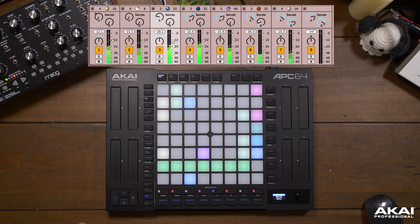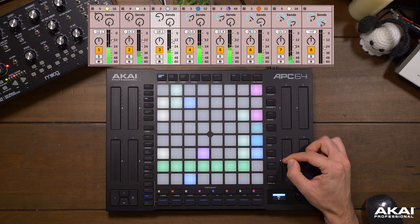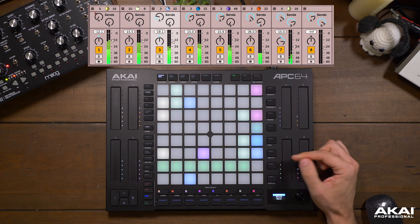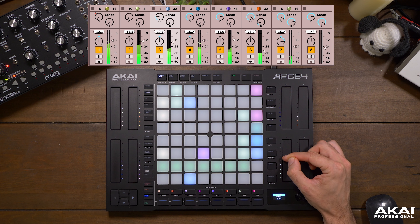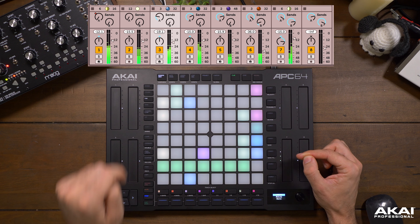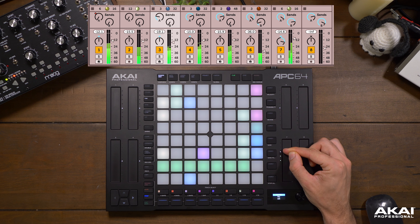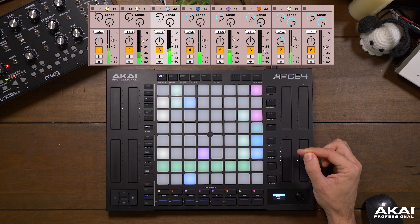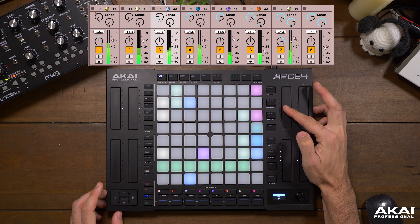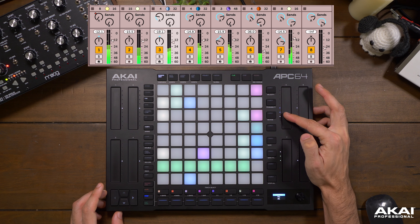Right along with volume, we have panning as well. Let's go ahead and adjust the panning of those triangles. I think I brought the volume down a little too much, so let's switch back and bring the volume up. Now let's push those triangles to the right, and move the vocal to the left.